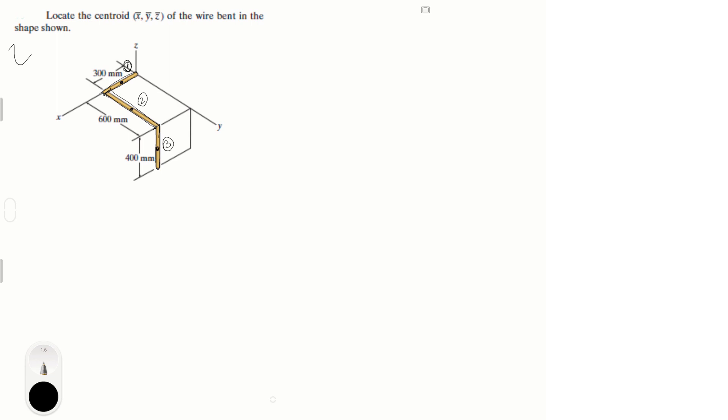Now that we visually have it, then let's just build our table. I warn you, I like to convert everything to meters. I don't like to work with millimeters. So you know that 300 millimeters is equal to 0.3 meters, 600 millimeters is equal to 0.6 meters, and 400 millimeters is equal to 0.4 meters. That being said, let's get started building our table.